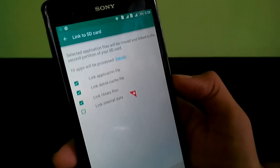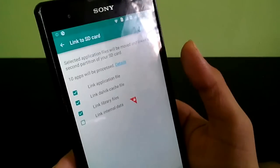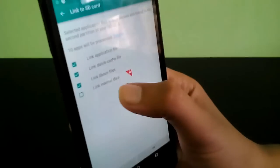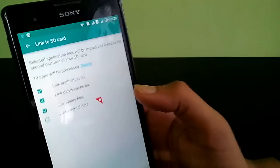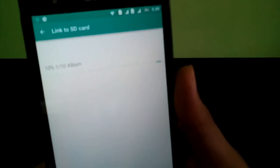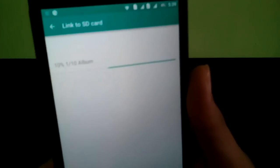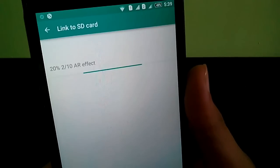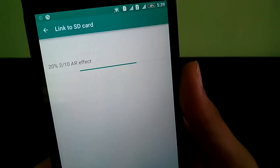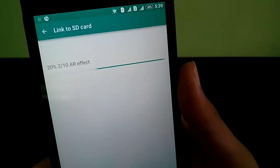If you want, you can also buy Link to SD Pro — it's available on the Play Store — and you can also link the internal data to get even more internal storage. Just click OK and it starts linking apps to the SD card. It takes some time, so wait — after it's done I will come back.